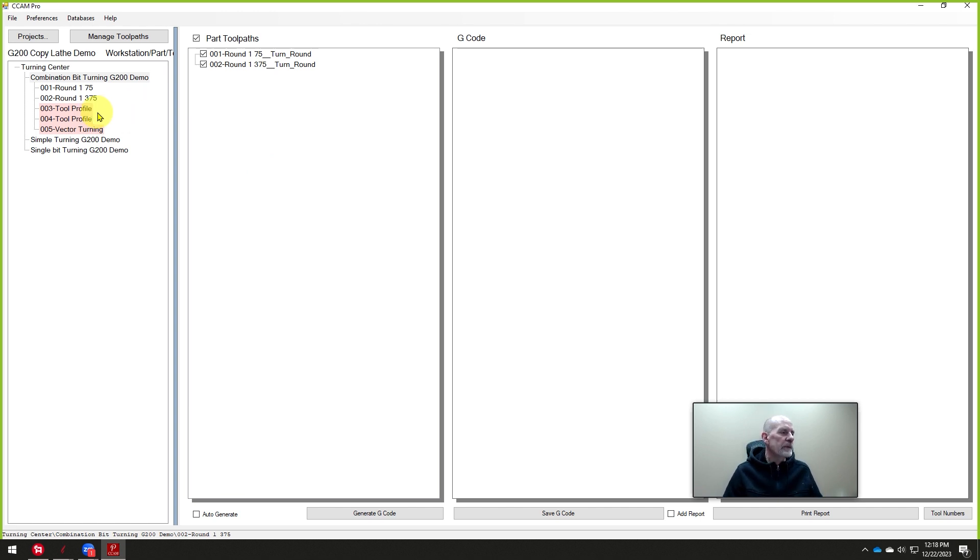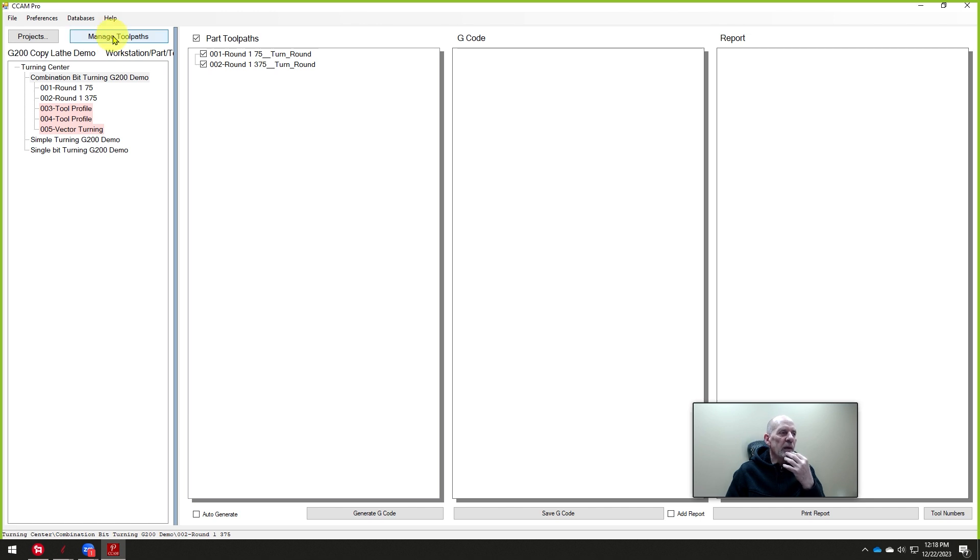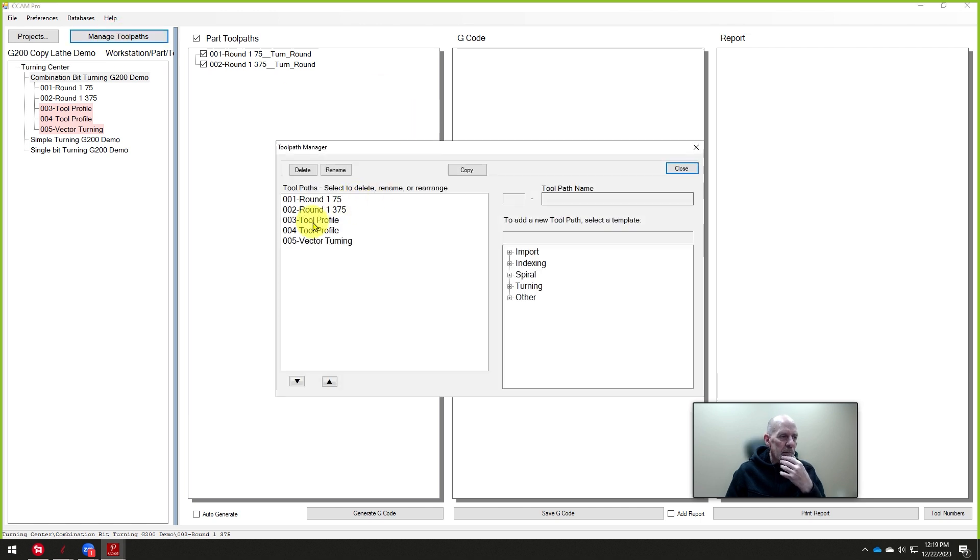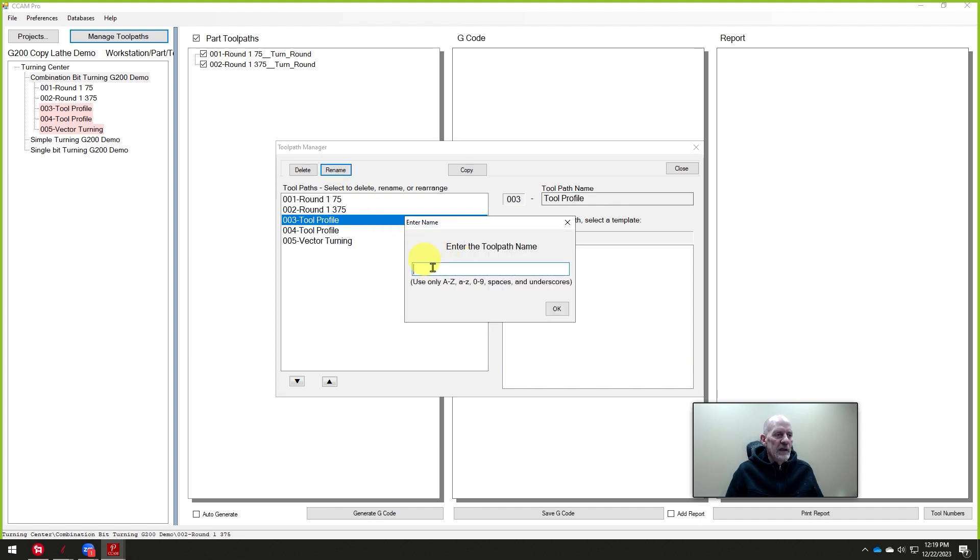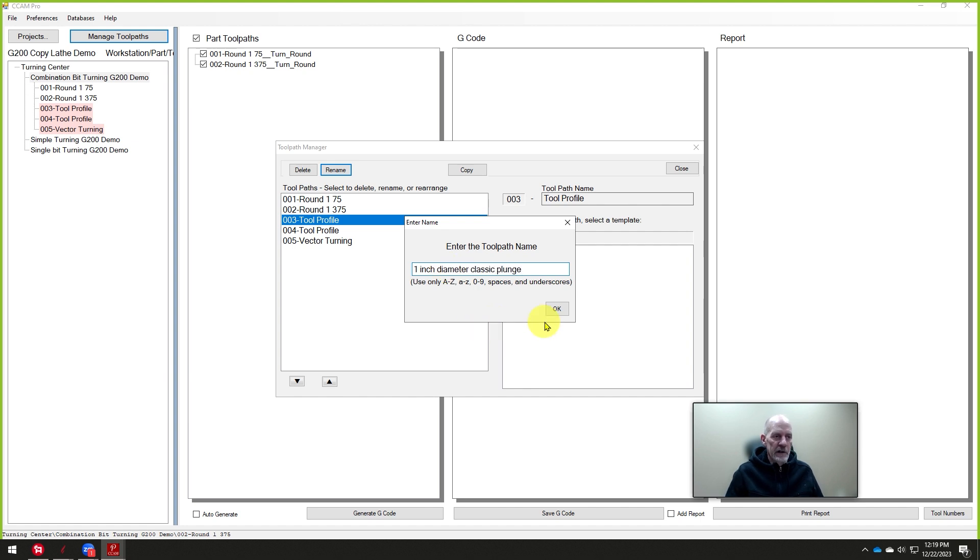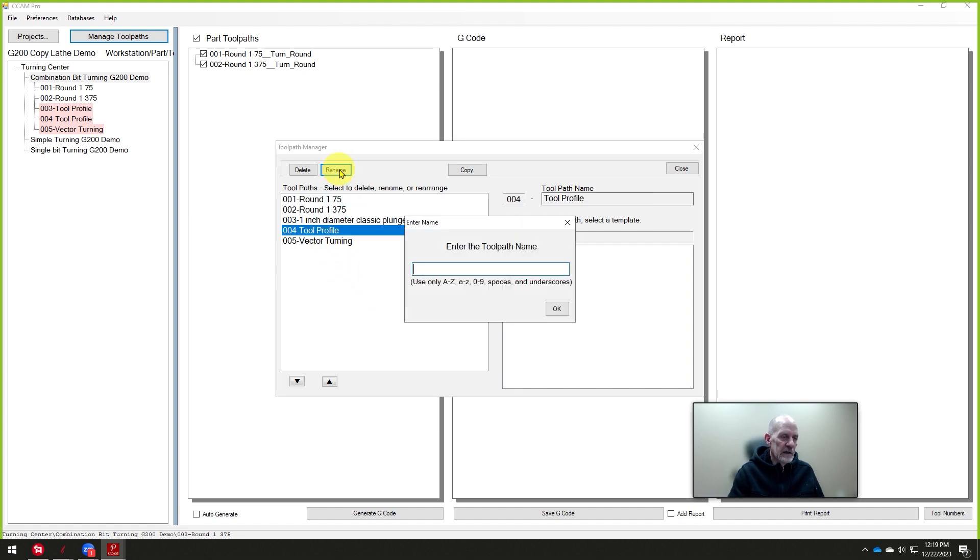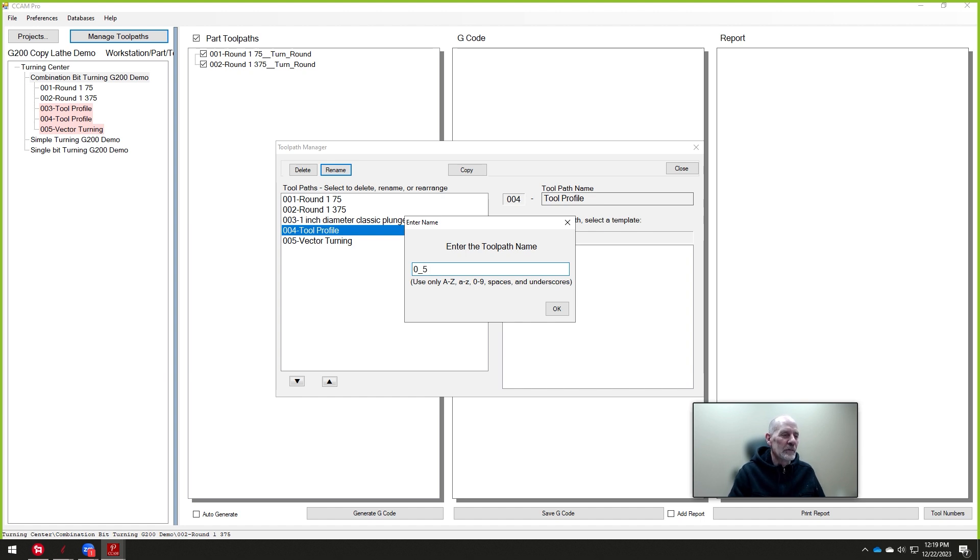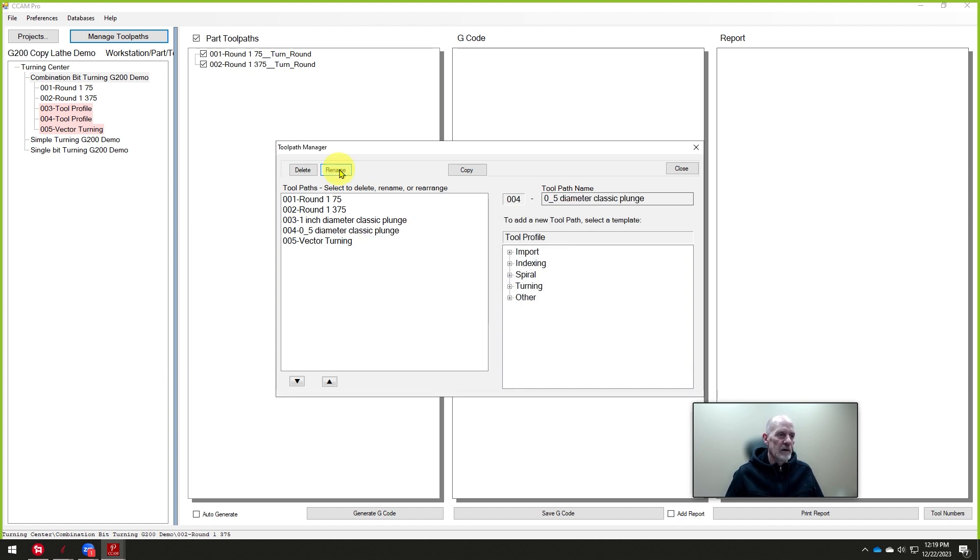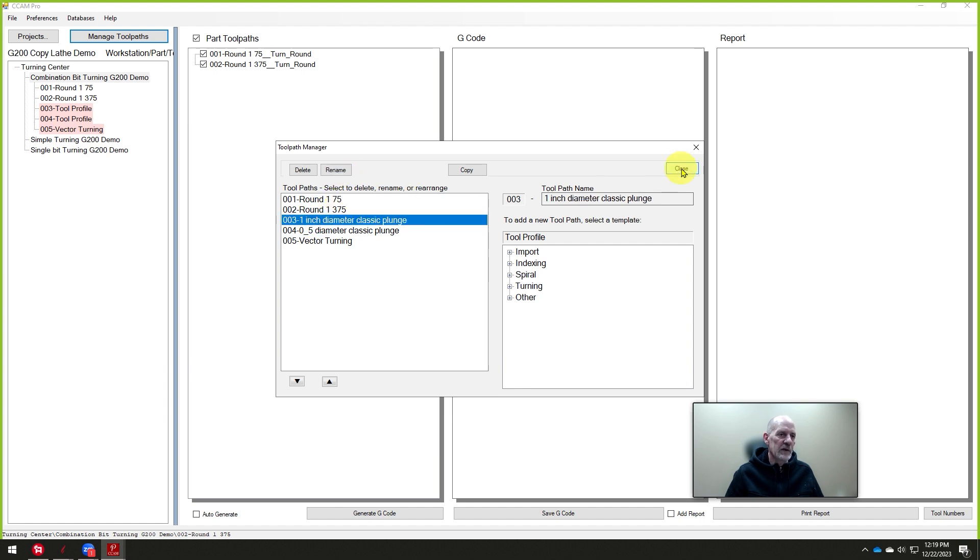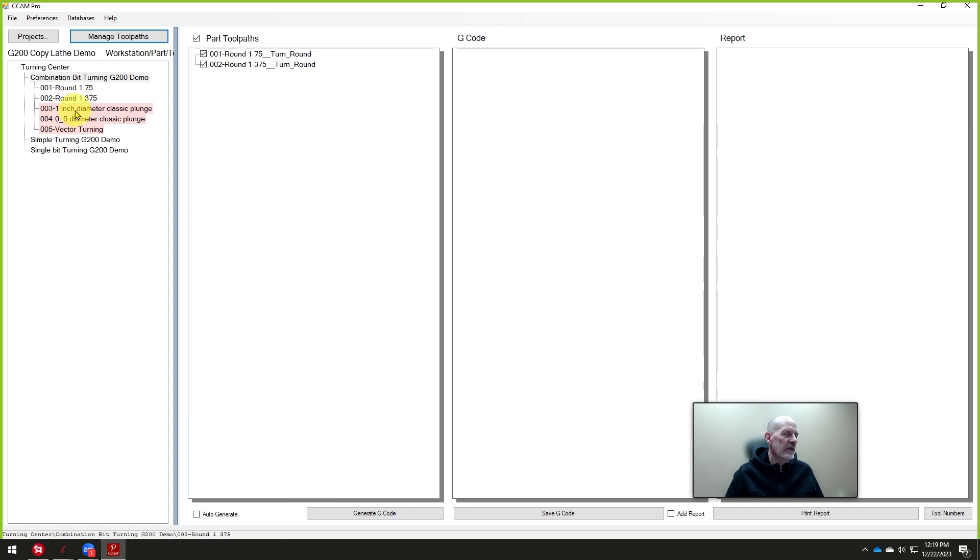Now we're going to do a turning profile. Real quickly, does these both say turning tool profile? That doesn't tell me exactly what they're doing. So I'm going to go back into manage toolpath and I'm going to select this one and rename it. I'm going to call it the one inch diameter classic plunge. And then I'm going to rename this one. This will be 0.5, I can't put a point, so I'm going to put five zero five. We could use an underscore if we wanted to, zero point five. I think we can do that. And then we'll call this the diameter classic plunge. Yeah, that underscore worked. The decimal point doesn't. We'll display this. So now they're renamed.